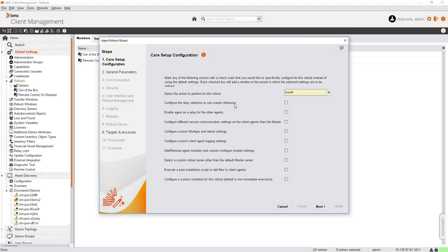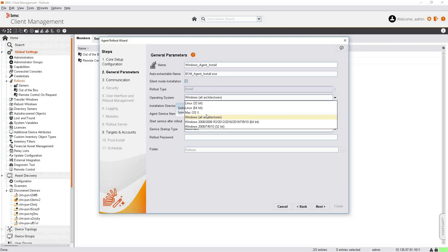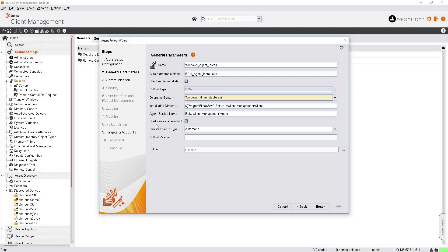An important aspect here is the configure relay selection option. By default the master server will be the default parent assigned to the rollout, so agents will communicate with the master server securely. If you have a dedicated relay or are configuring different relay selection mechanisms, this option is useful. In our demo we'll choose the master as default parent. I'll keep the relay checkbox enabled to highlight the communication section in the wizard. Click Next.